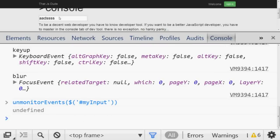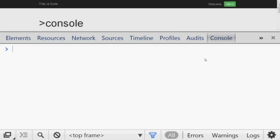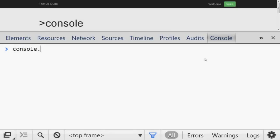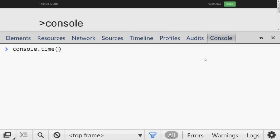Even when you are done debugging, the browser keeps logging all the events. To stop this, call `unmonitorEvents()` and pass the element — in this case `myInput`. After that, whatever you do — click, blur, type — the browser no longer logs events.